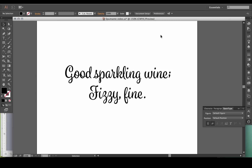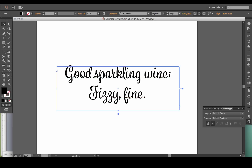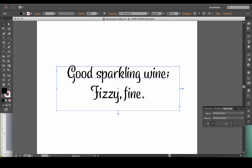Speaking of titling, Spamonte is a connected script. However, if you activate that feature, it turns into an unconnected script. Just a quick note: if you don't have a program like Illustrator that has an OpenType panel, you can still create this look — you just need to select the unconnected glyphs from Character Map, FontBook, or whatever utility you're using.